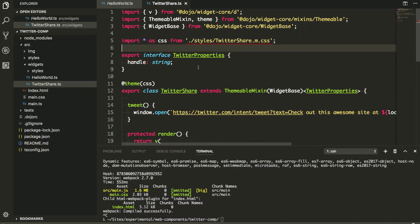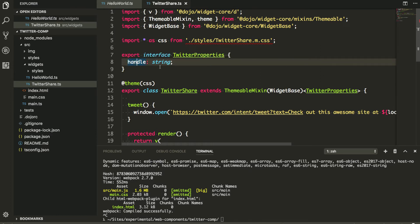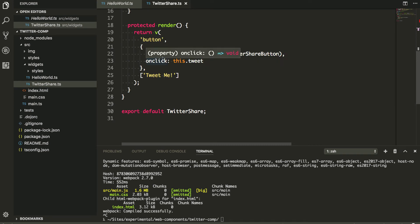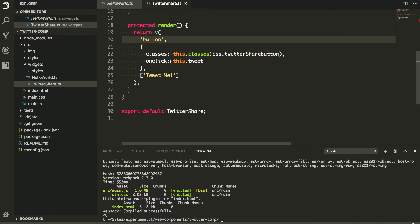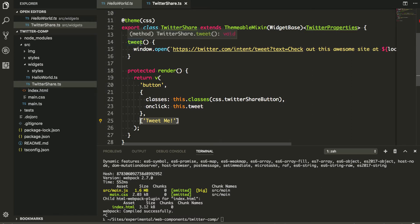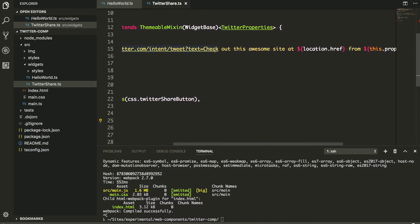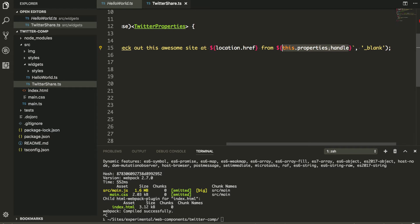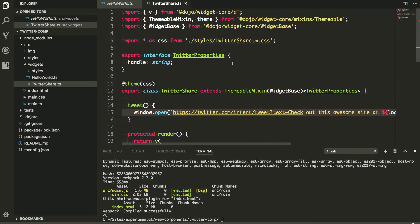I have an interface for my widget with a property called 'handle' — that's my Twitter handle. In the render method I create a button with some CSS assigned and an onClick action that calls a method called 'tweetMe', with the text 'tweet me' inside. The tweet method does a window.open to Twitter to post a message like 'check out this awesome site at [website] from [handle]', opening in a new tab.